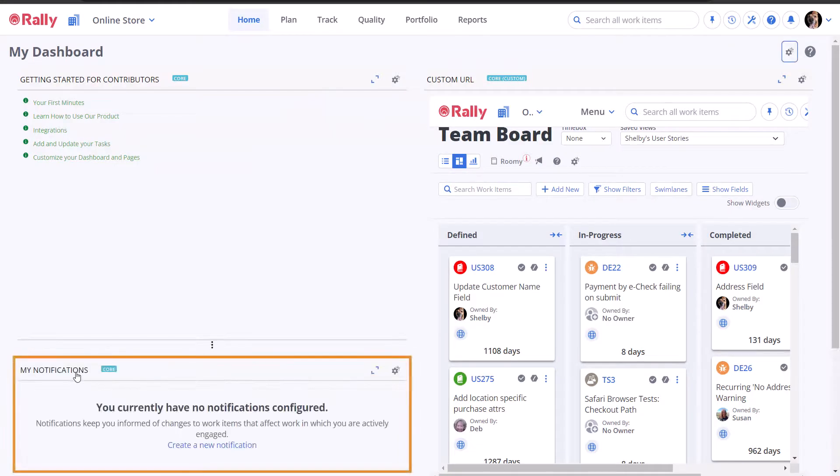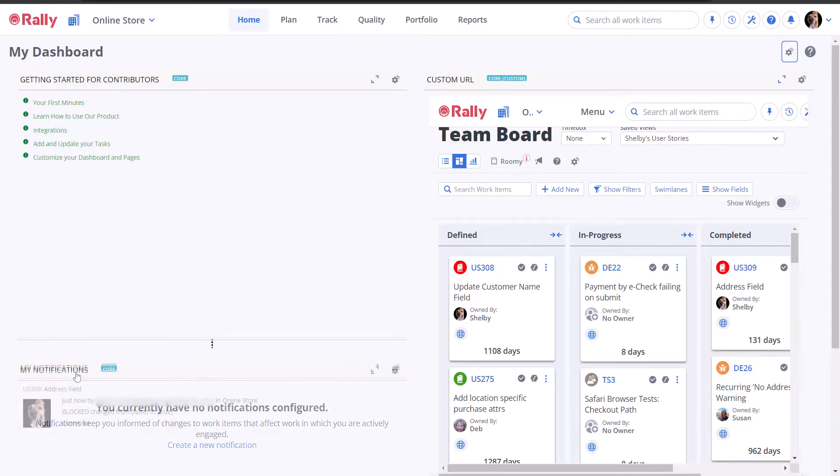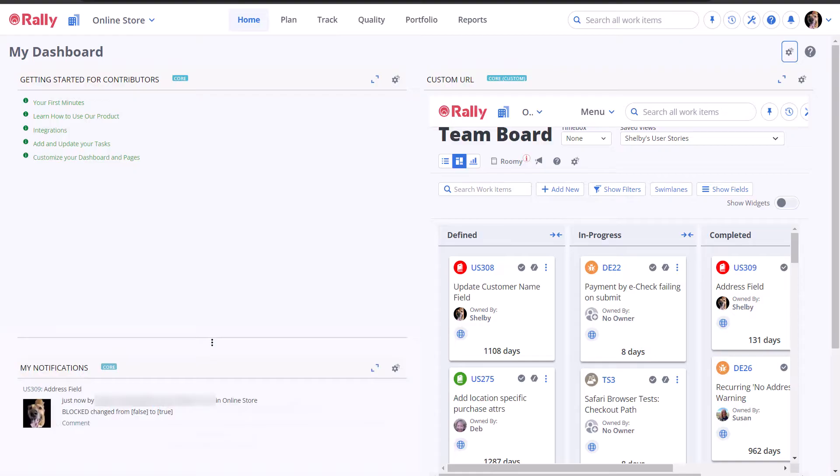The app will display a chronological list of your notifications, giving you an at-a-glance overview of recent activity on your work items.